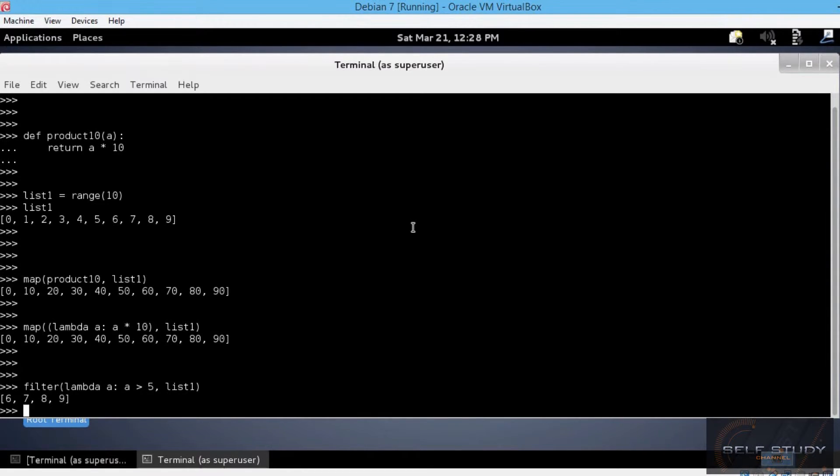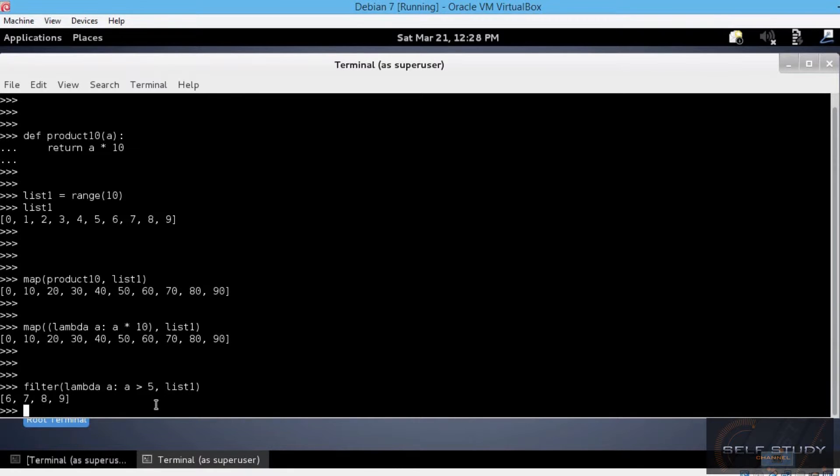And this is pretty intuitive, I think. The lambda function returns true if, applied on list1, it finds elements greater than 5. Then the filter function returns a list composed of those elements only.